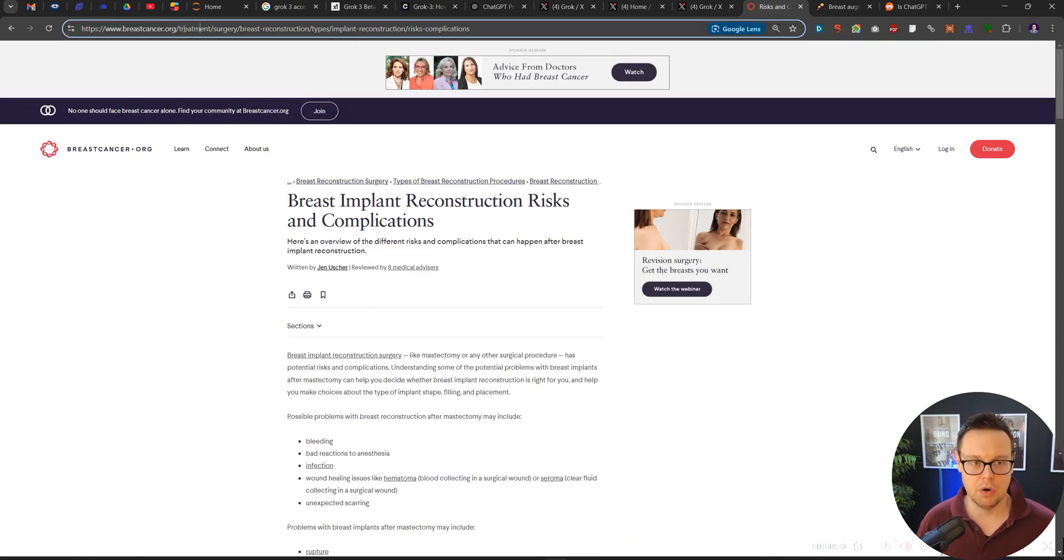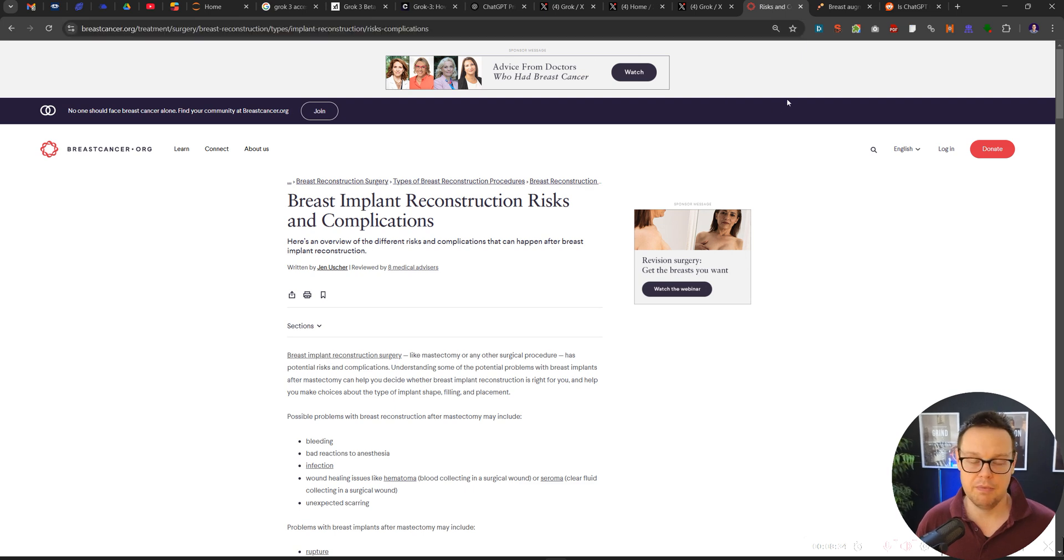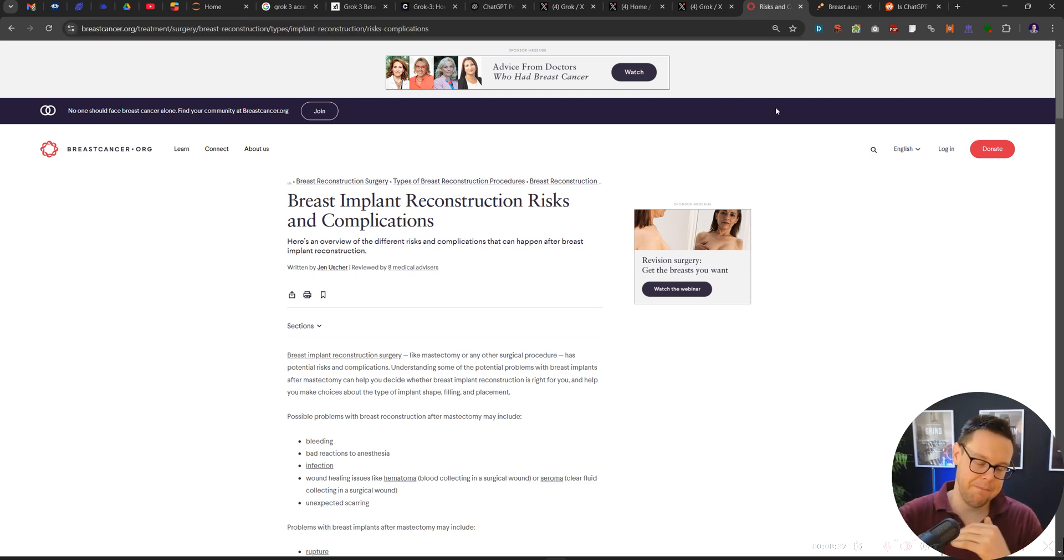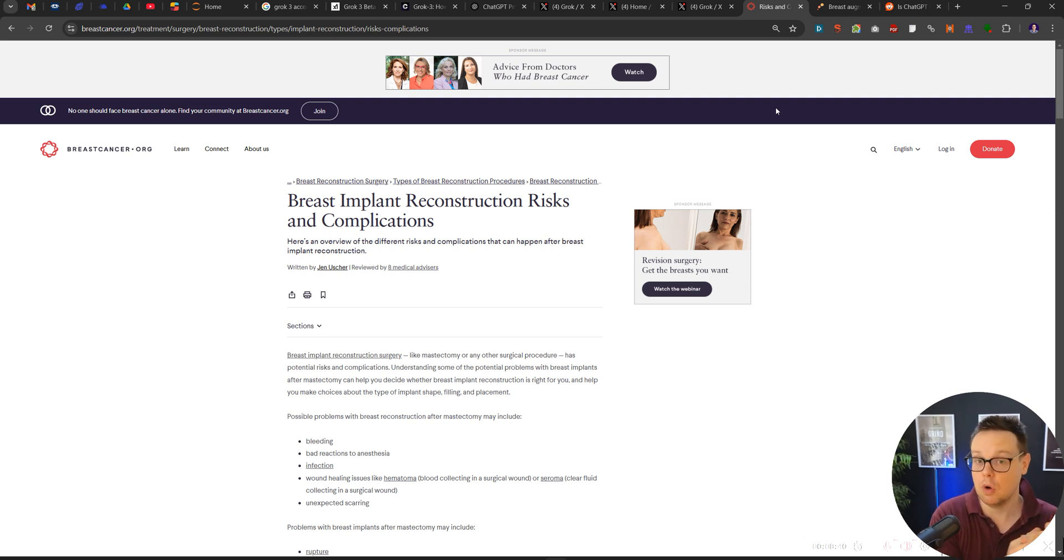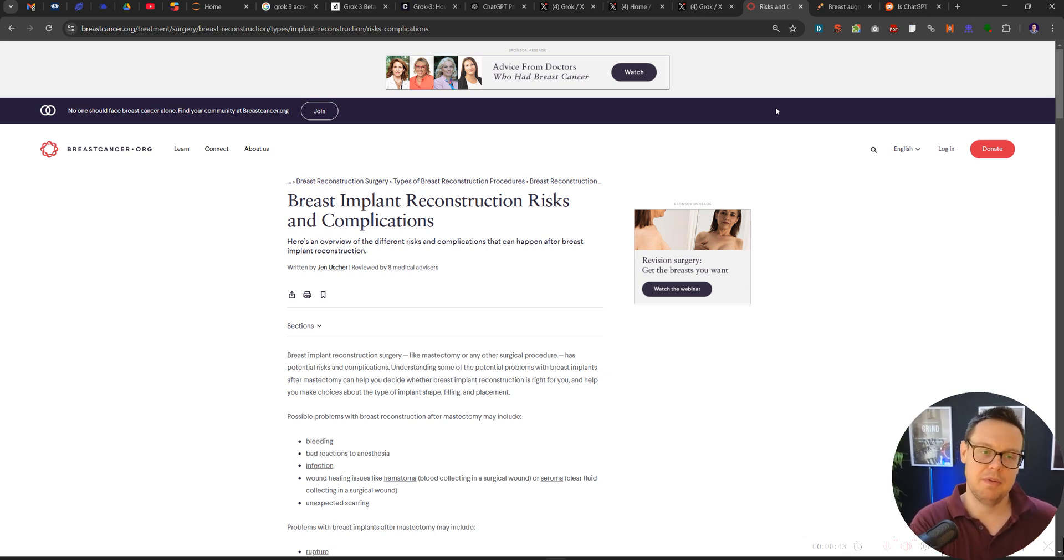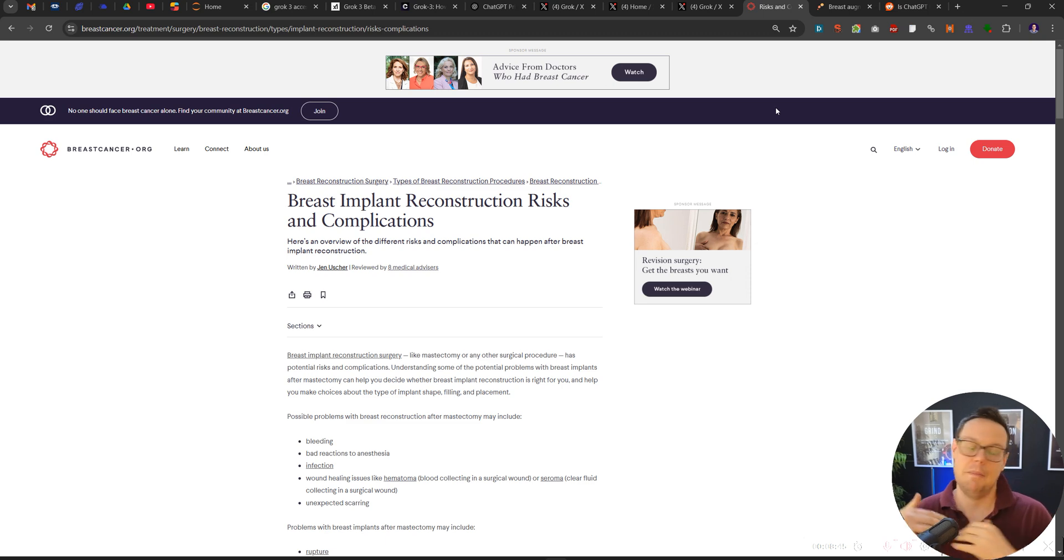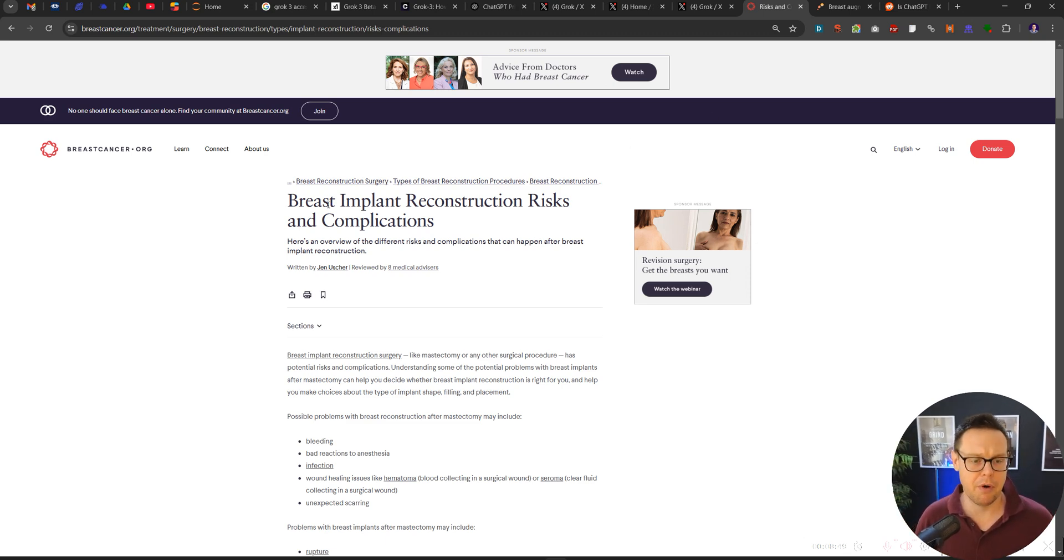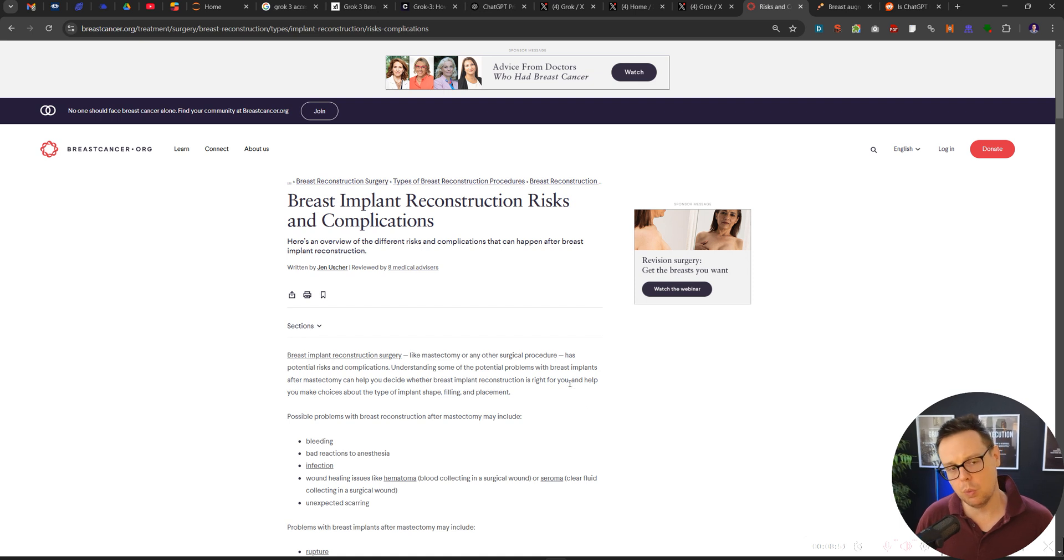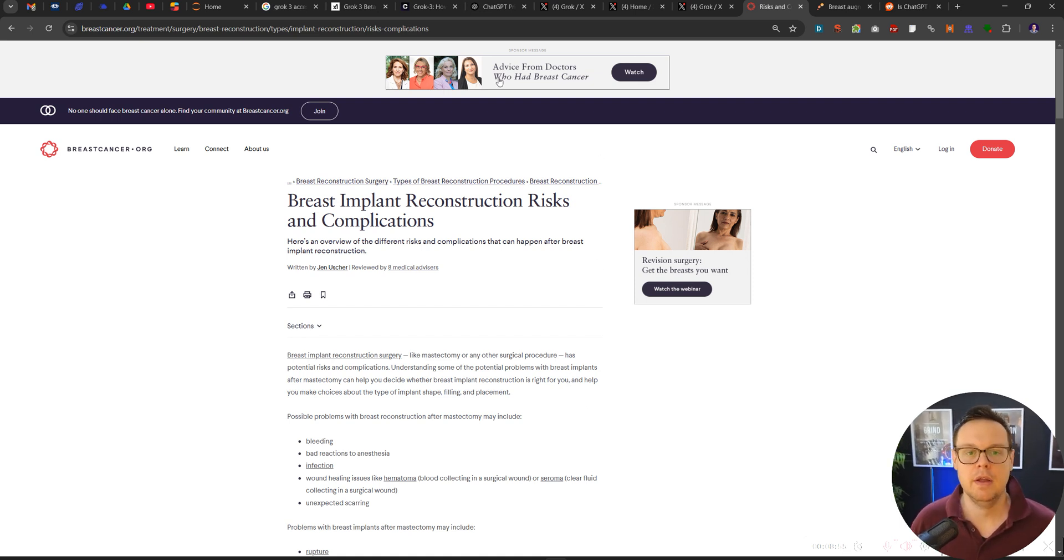I would say this one does not deserve to rank from a content perspective. Now, this is breastcancer.org. I'm sure they have plenty of fantastic backlinks pointing to them, and that's why Google ranks them. And backlinks are also one of the strongest sources of EAT because this is another website vouching for you that you are giving the correct information. So I'm not surprised that they are ranking.